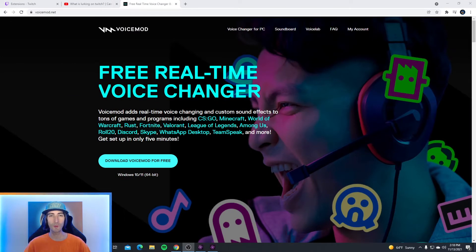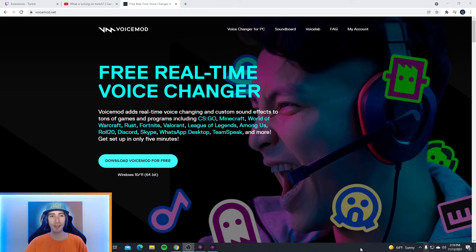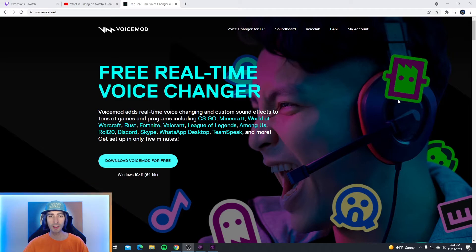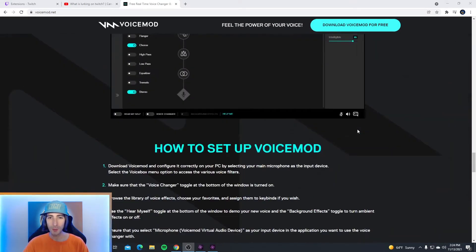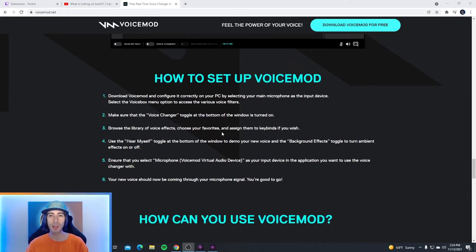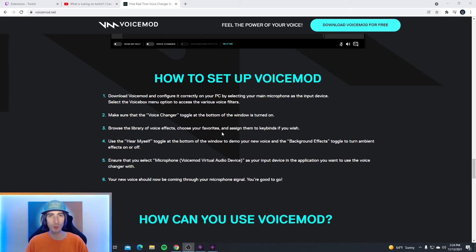First thing you're going to want to do is go to voicemod.net — I'm going to leave a link for you guys in the description. After you go to the website, download Voice Mod for free. Now once you download Voice Mod, just scroll down on the main page, go all the way down to where it says how to set up Voice Mod. There are six simple steps, and it's super easy — it's going to tell you how to connect your microphone and which one to use so that you can switch between the modded voices.